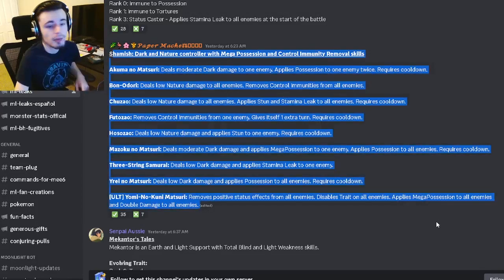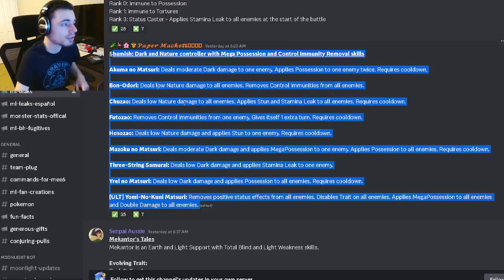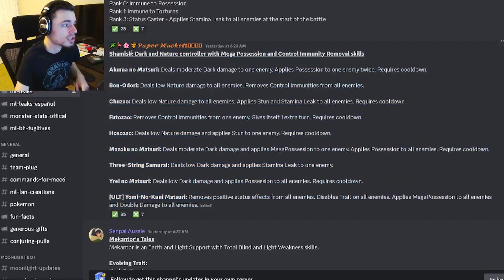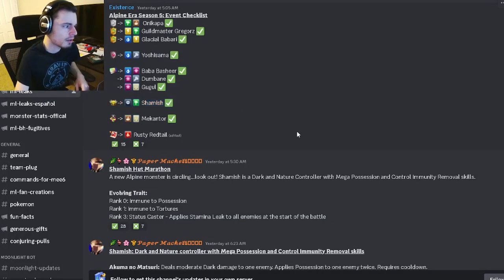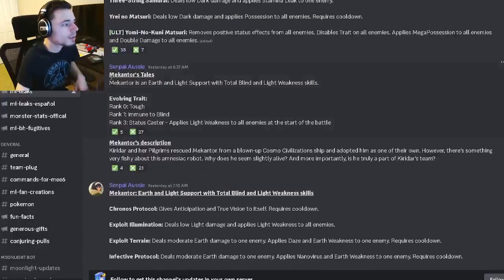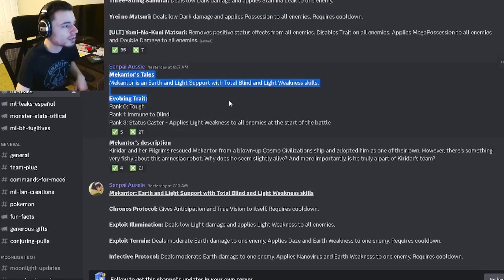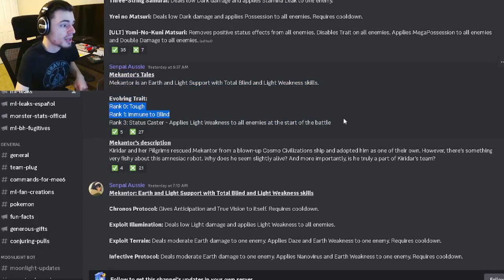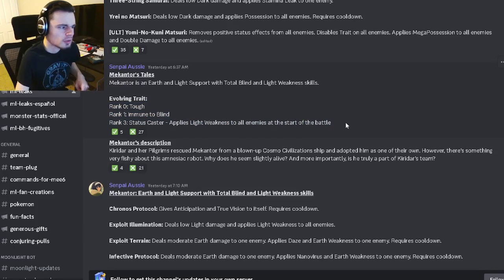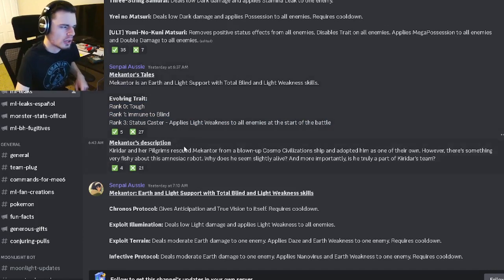Definitely try to get Shamash. Shamash will be the Team Race monster, of course. Then we have Orther McCantor Tails, which is the upcoming Tails Challenge. His trait is Tough, Immune to Blind, and Light Weakness to all enemies, which is interesting but not very good though.